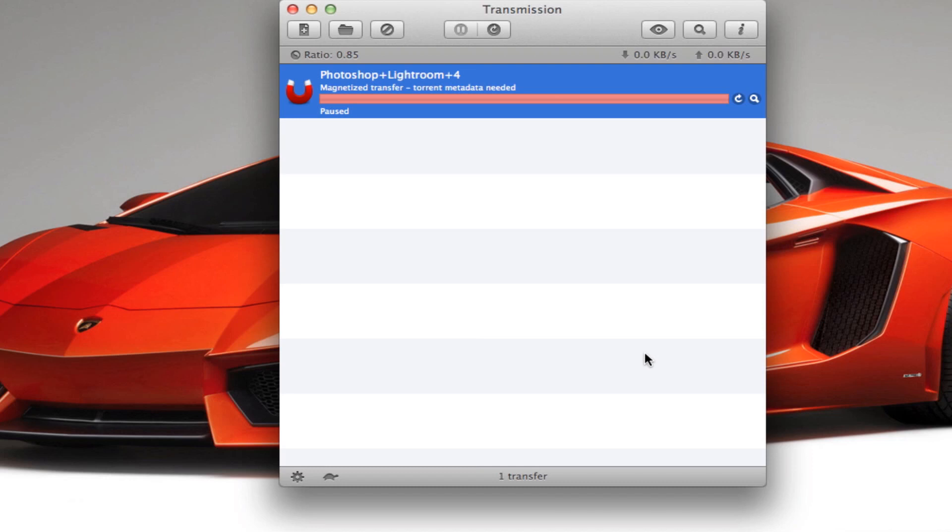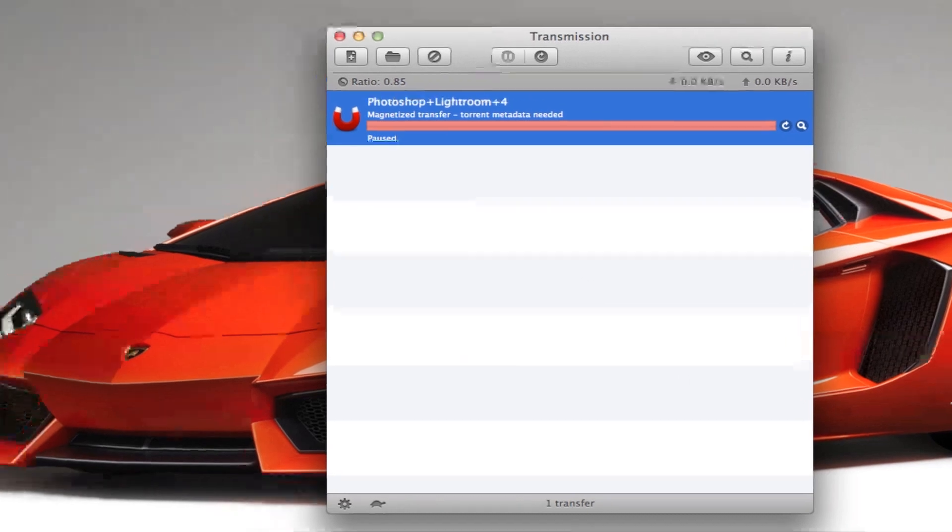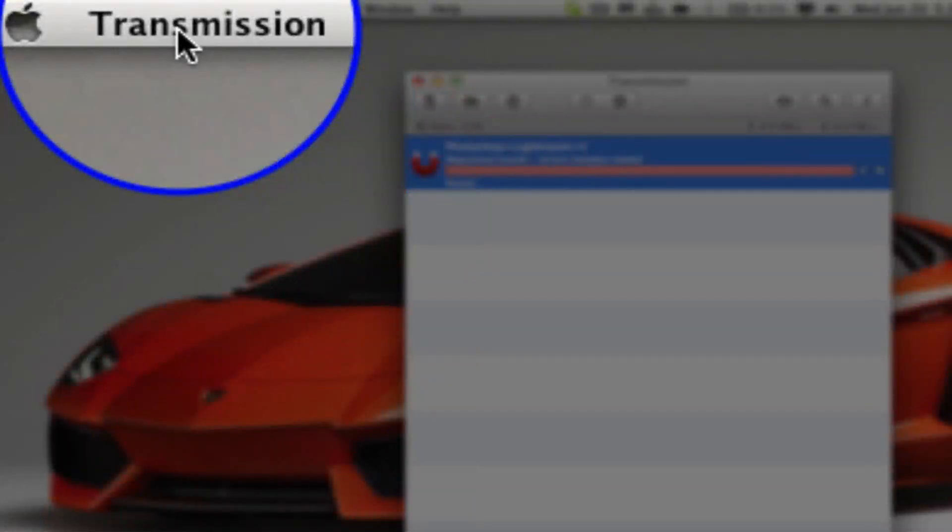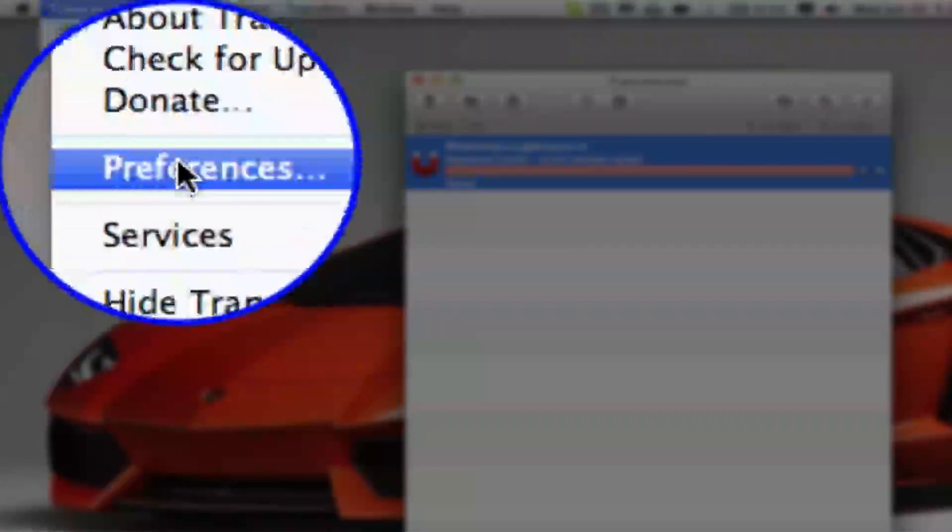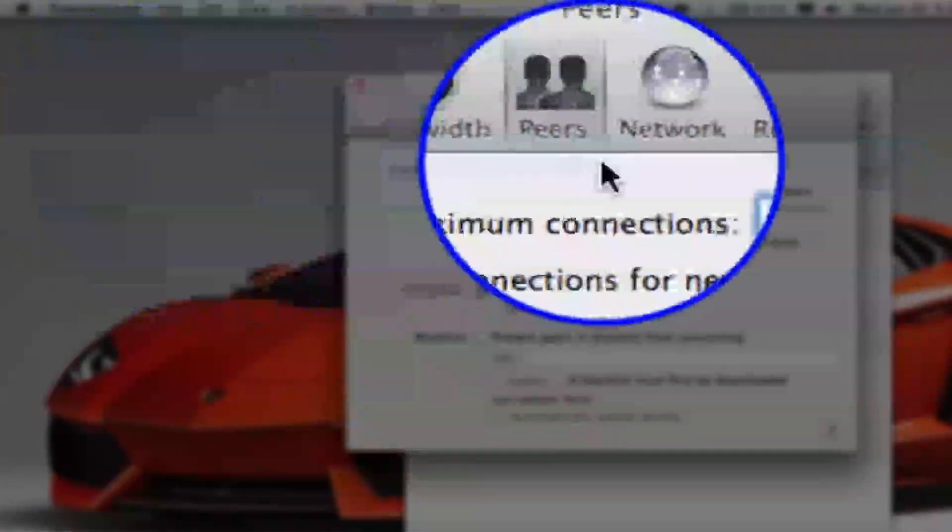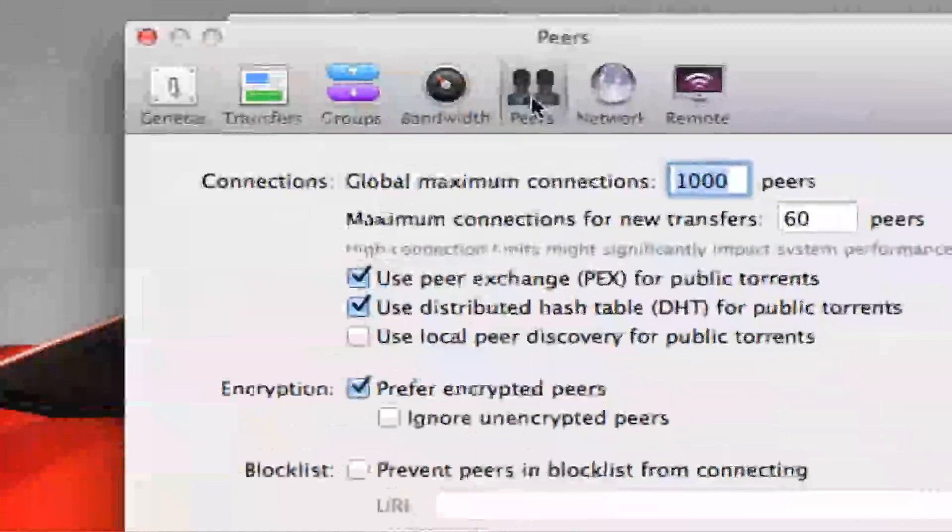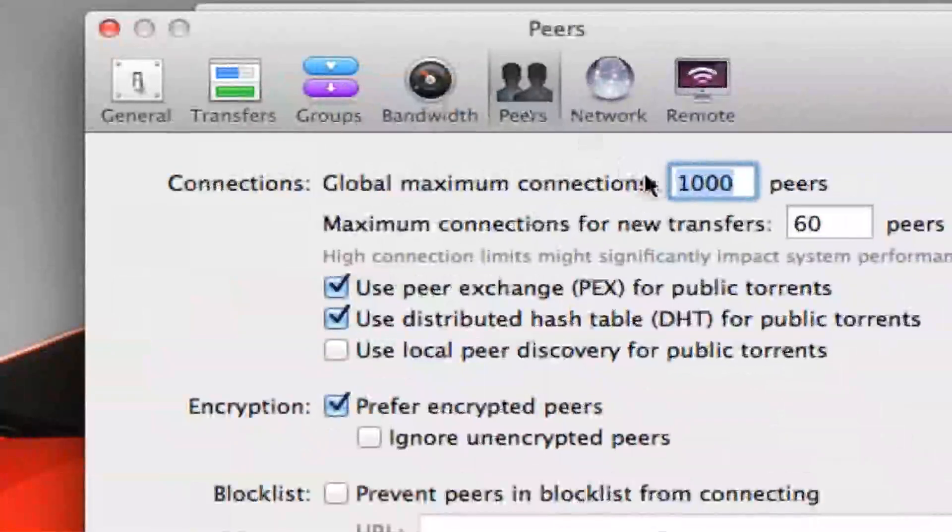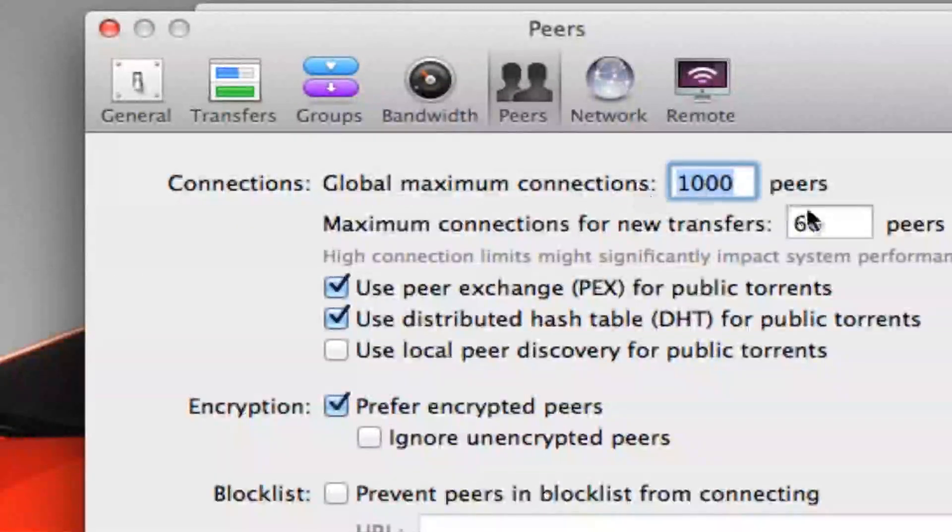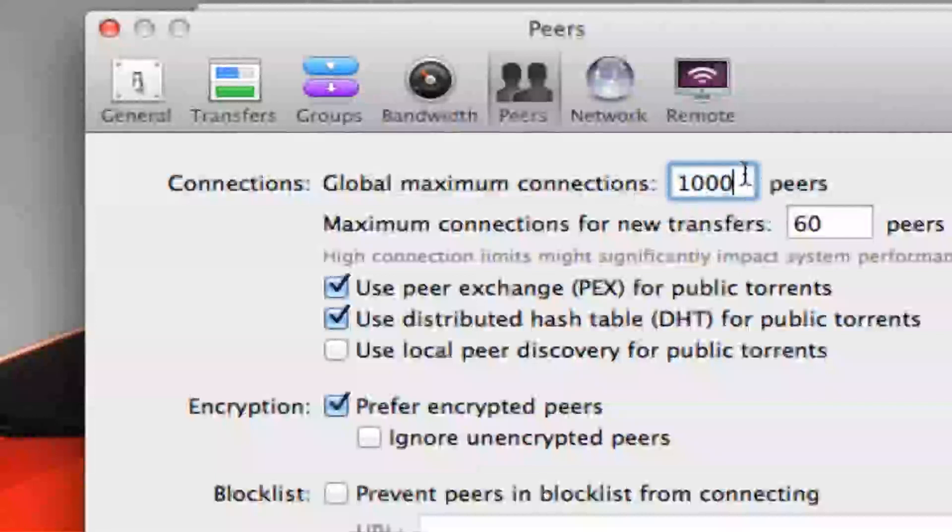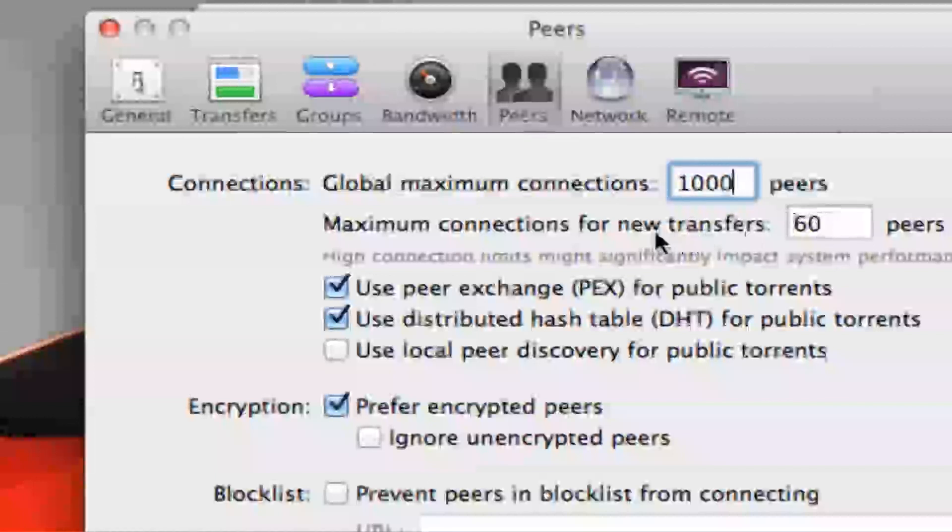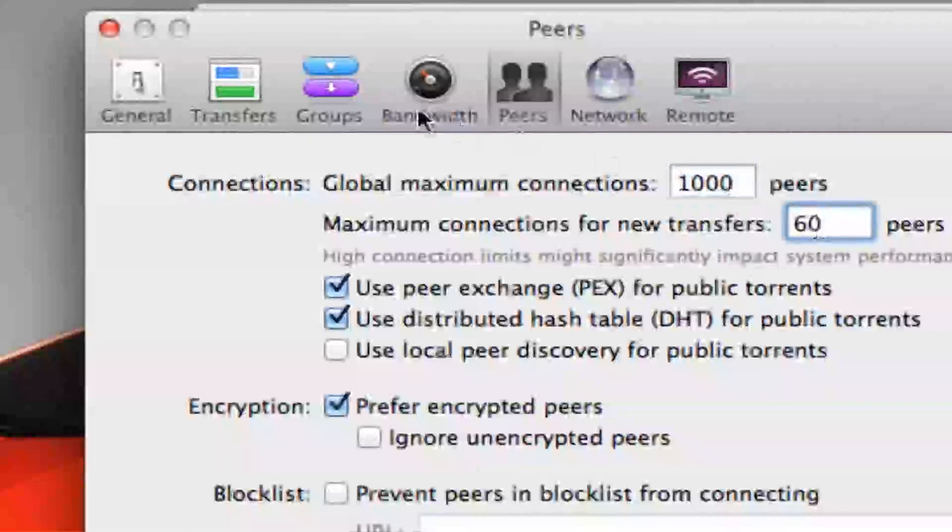So you want to go to system preferences and you want to go to Peers, and you want to make your global maximum connections 1000 peers. Your maximum connection for new transfer 60 peers.